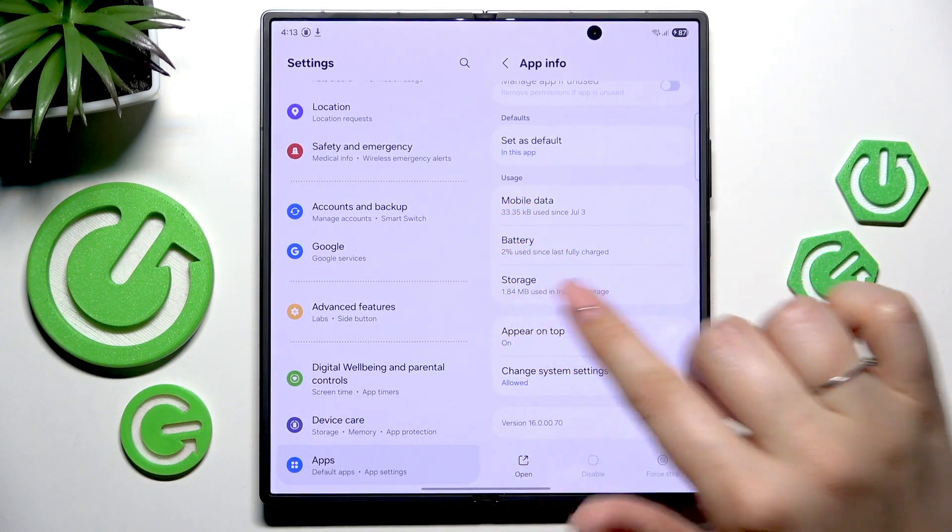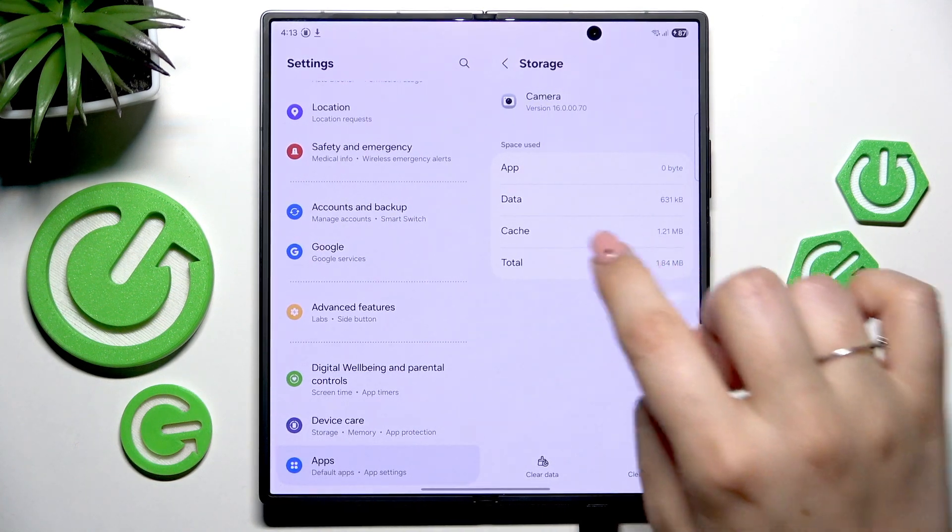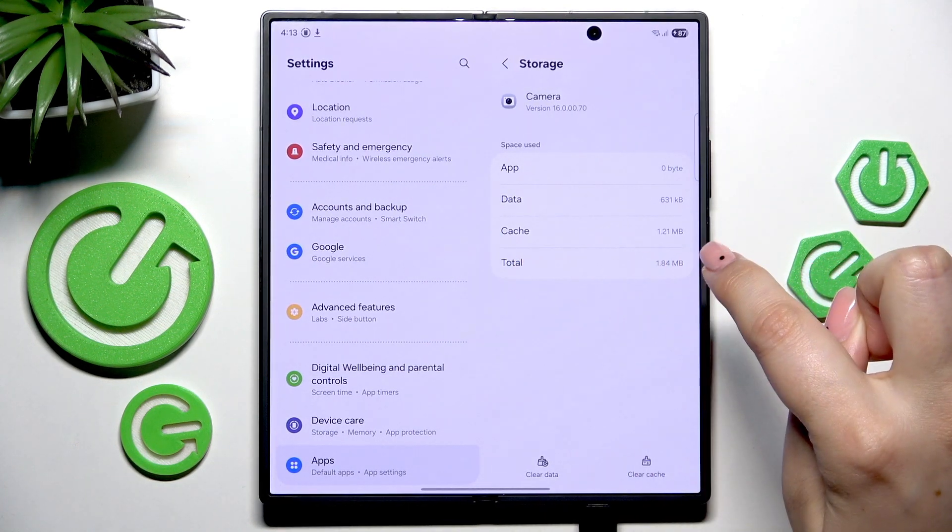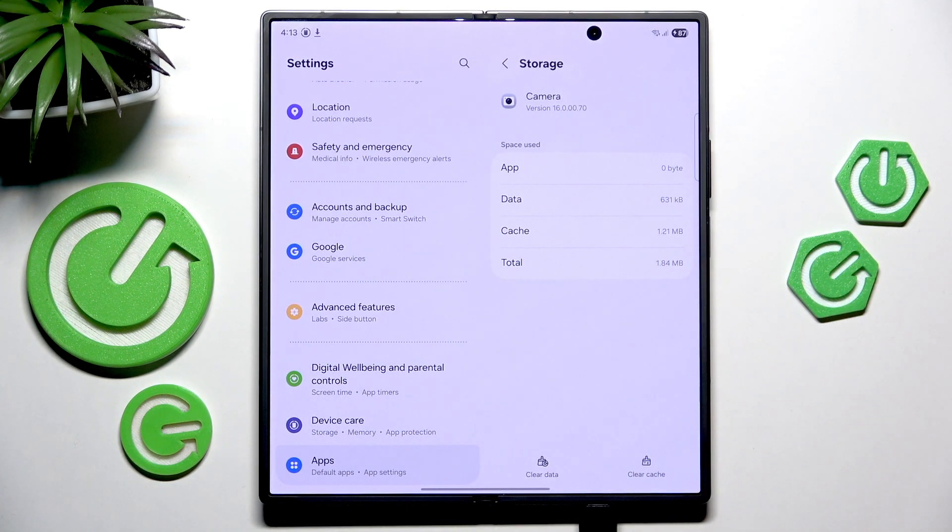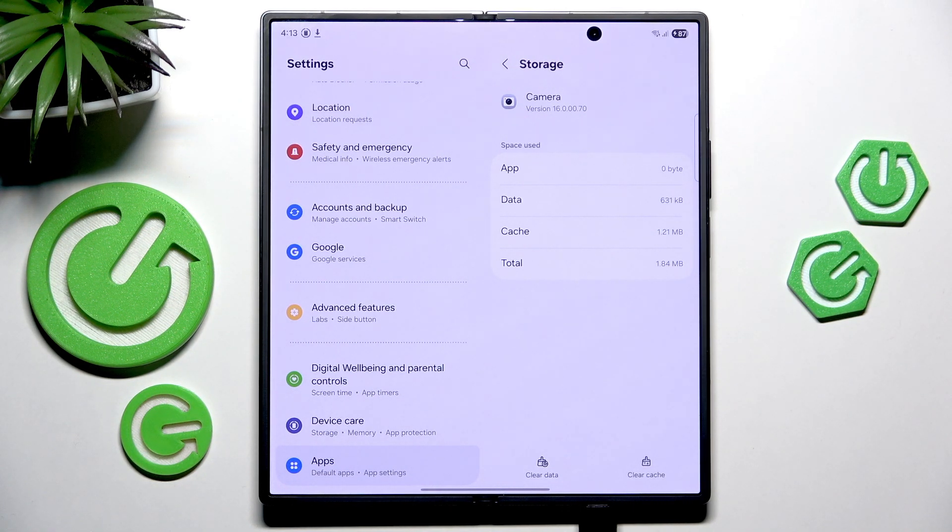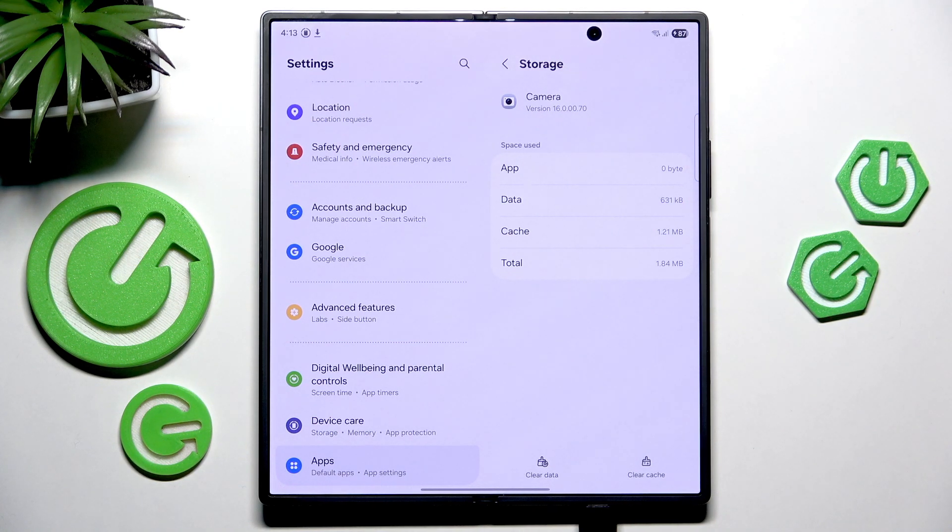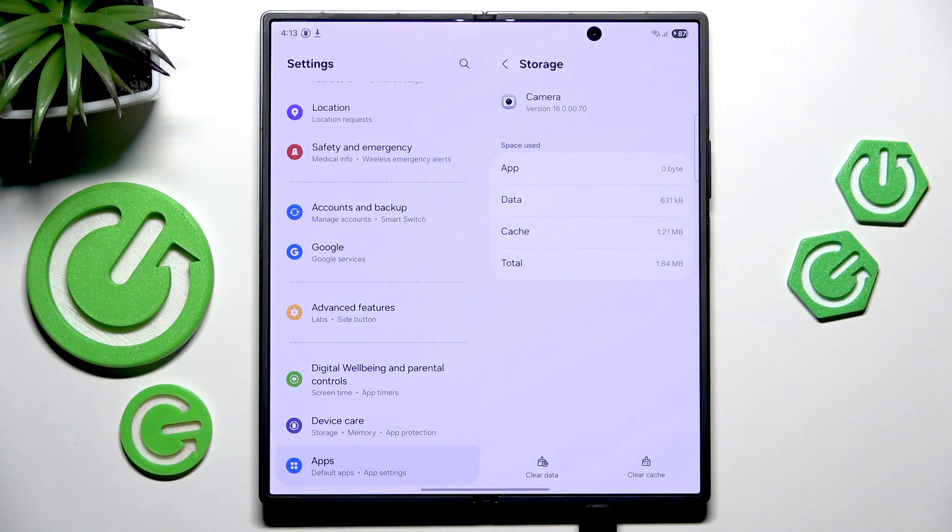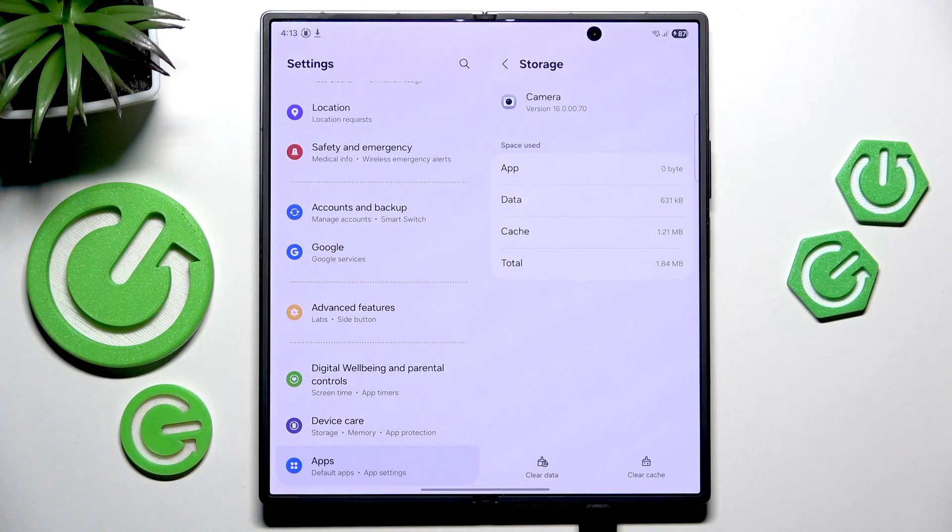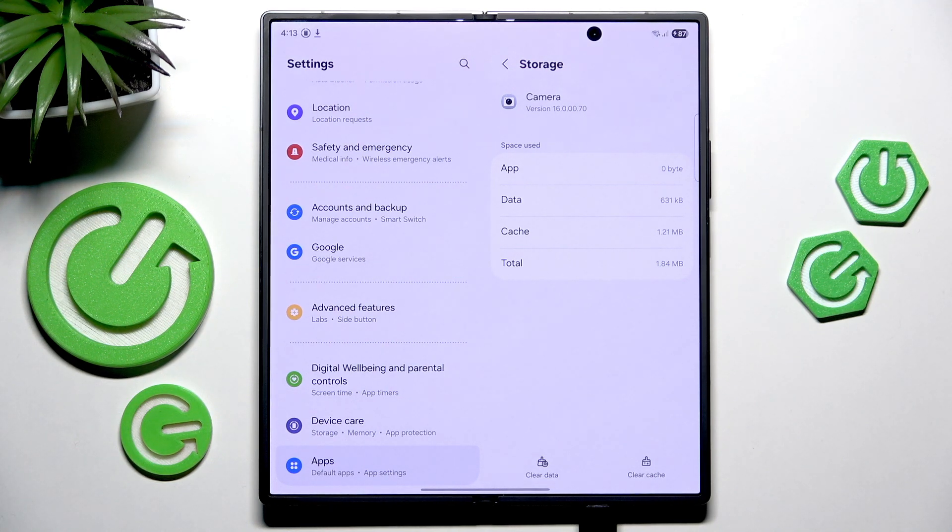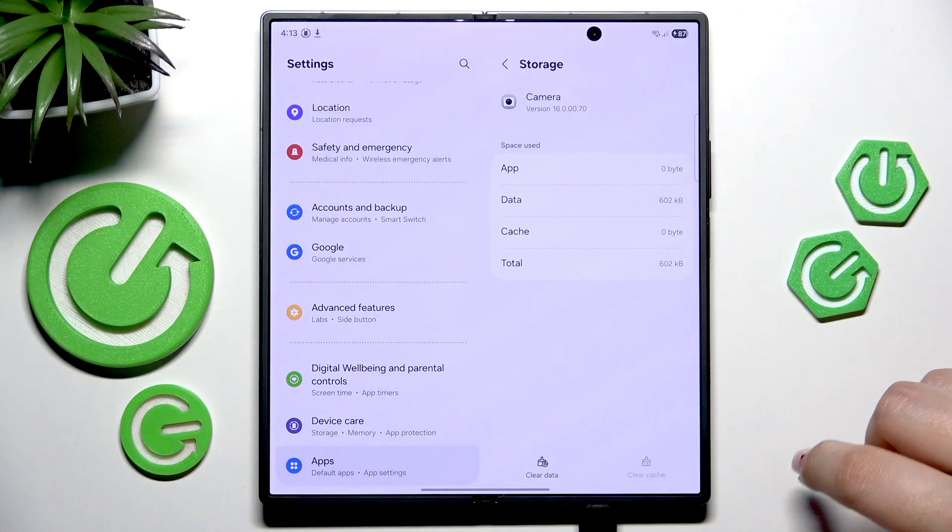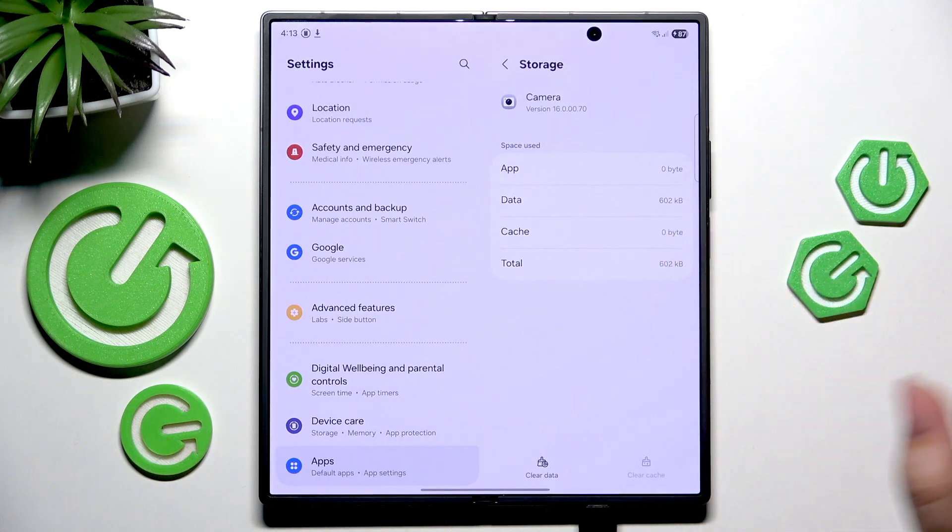Then I highly recommend to go to this usage section and go to storage. Here we've got the section called cache, and basically those are junk files which are saved by your device and sometimes they might interfere and you will not be able to use your camera or any other app properly.